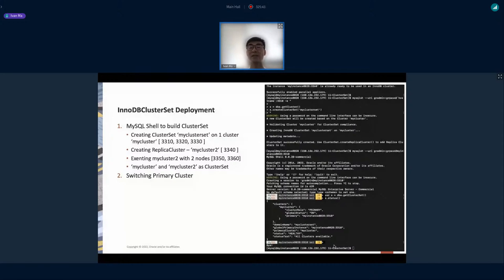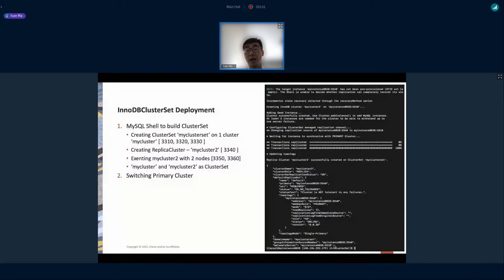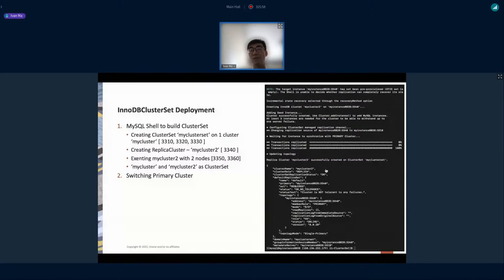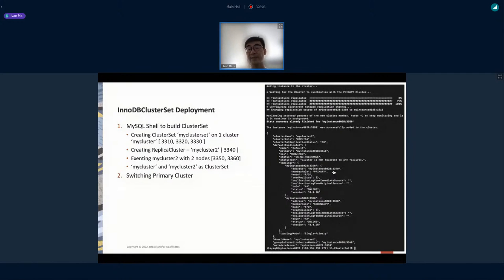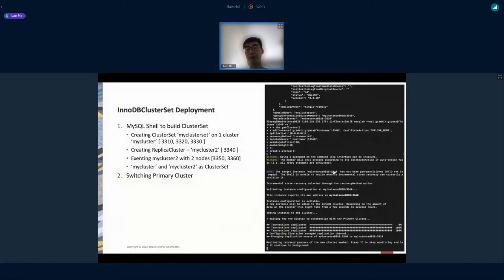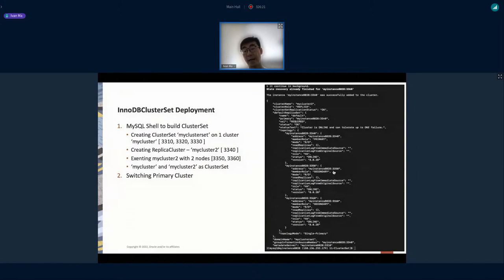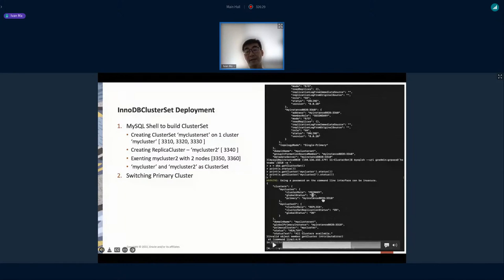We create the second cluster replica at 3v4-0. Using MyClusterTool, we add instances to the second cluster the same way as before. With both clusters created, the 'clusterSet.status()' command shows two clusters running — MyCluster as primary and MyCluster2 as replica — both with three nodes running. Using MySQL Shell, deployment of two data centers bridged together is straightforward.